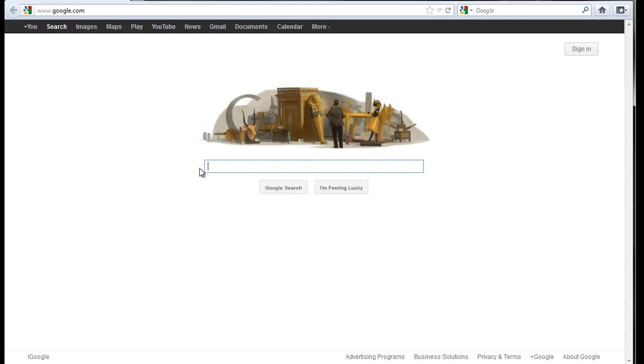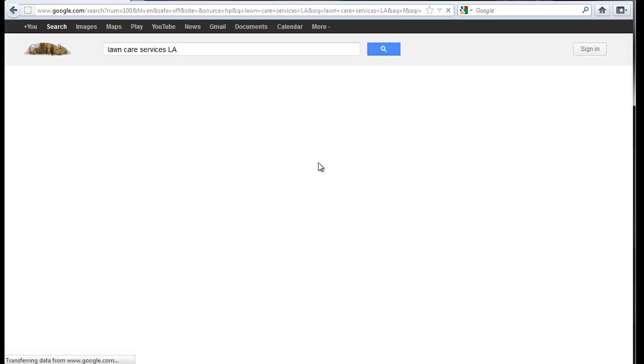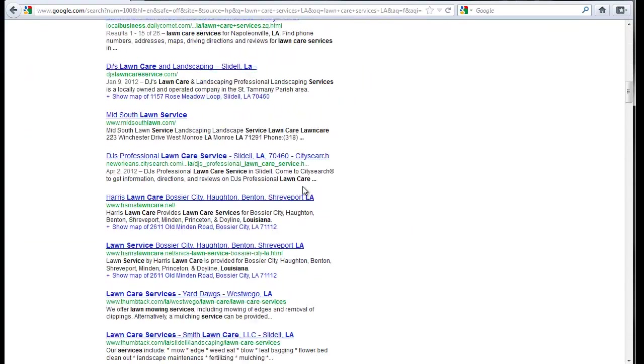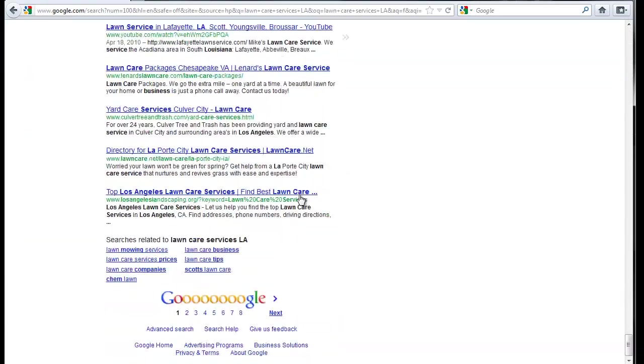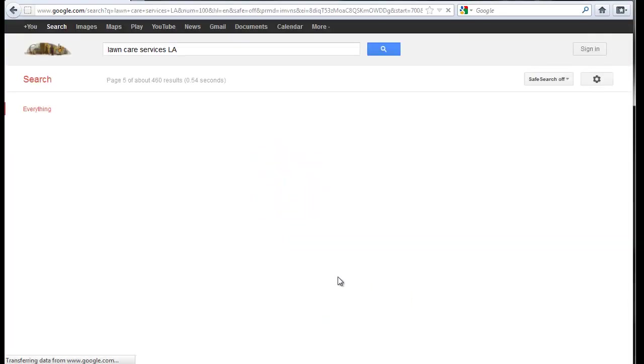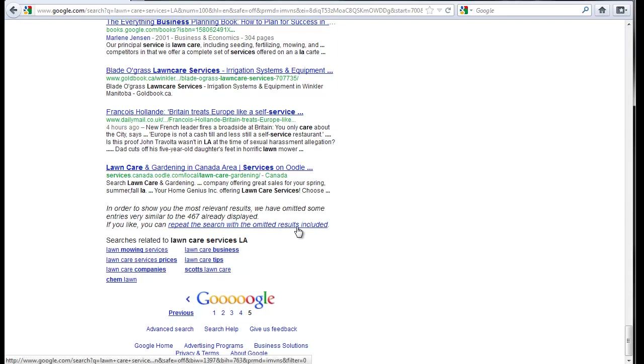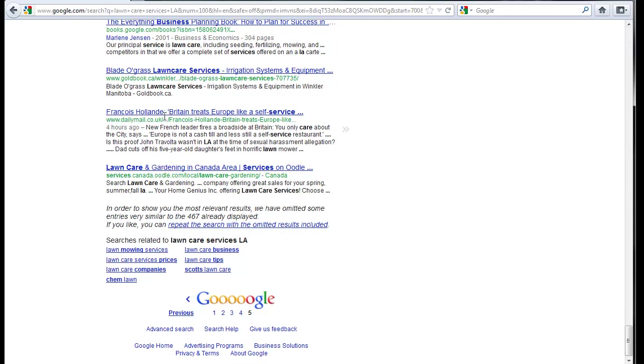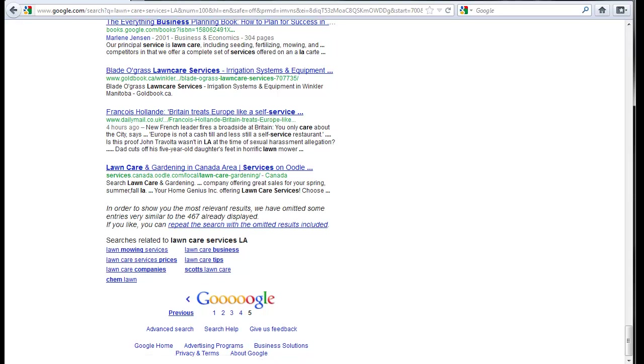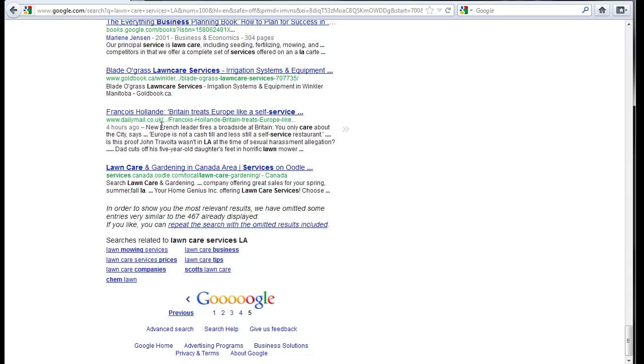So if I'm looking for something like, say I'm looking for lawn care services in LA. So if I go here and then I jump down to more results and get later on and I go into omitted results and that sort of thing, I'll start to see stuff like this. Britain treats Europe like a self-service. Now clearly that has nothing to do with lawn care service in Los Angeles, California.